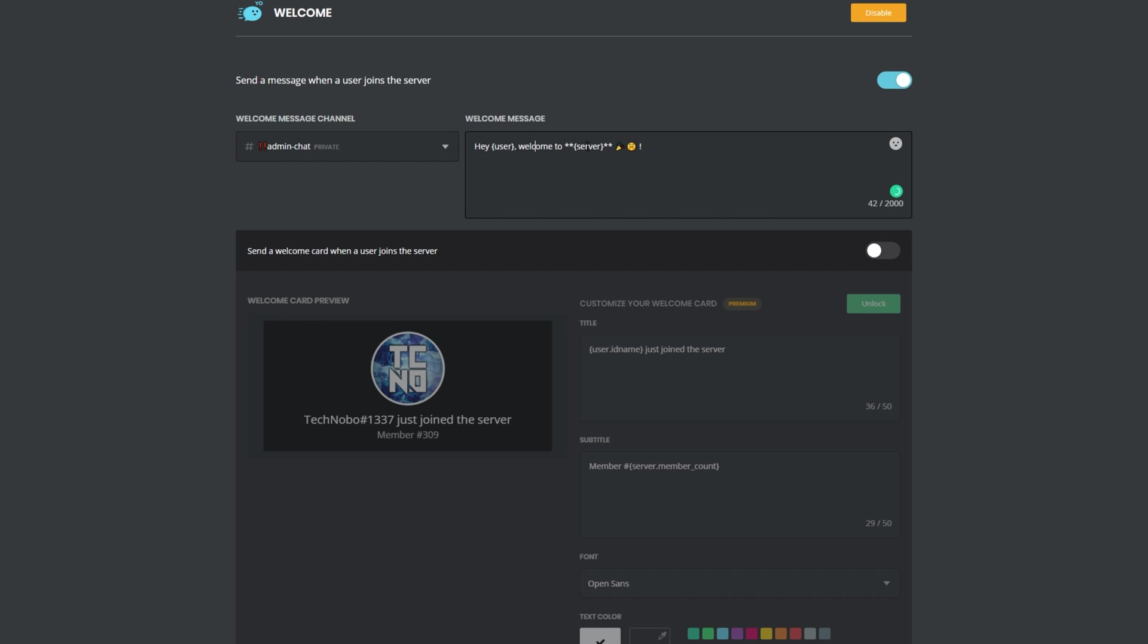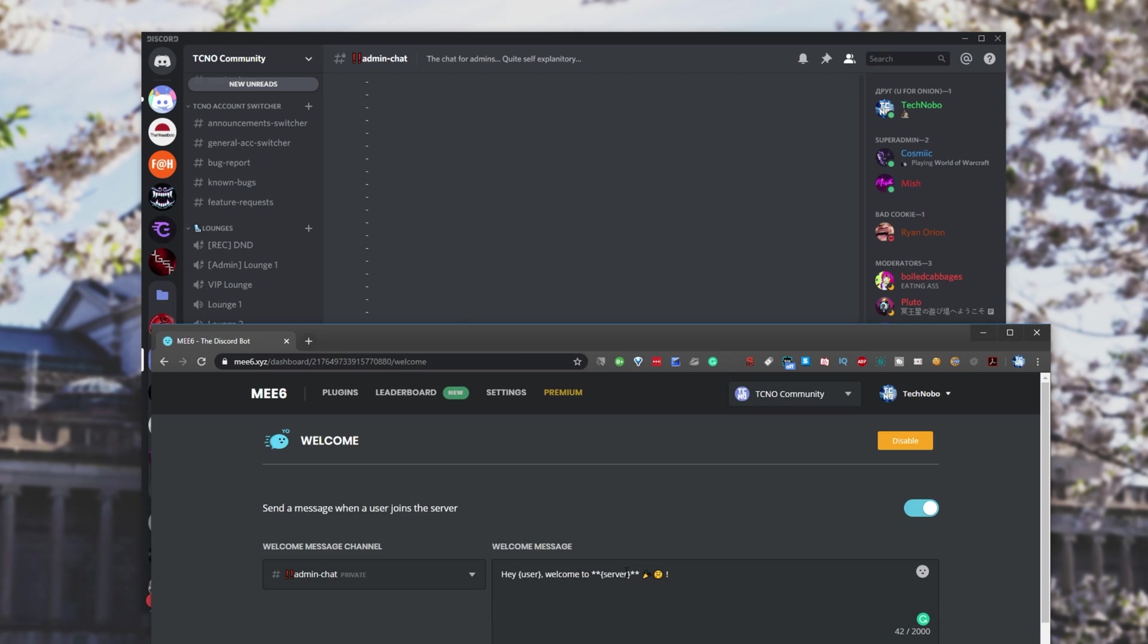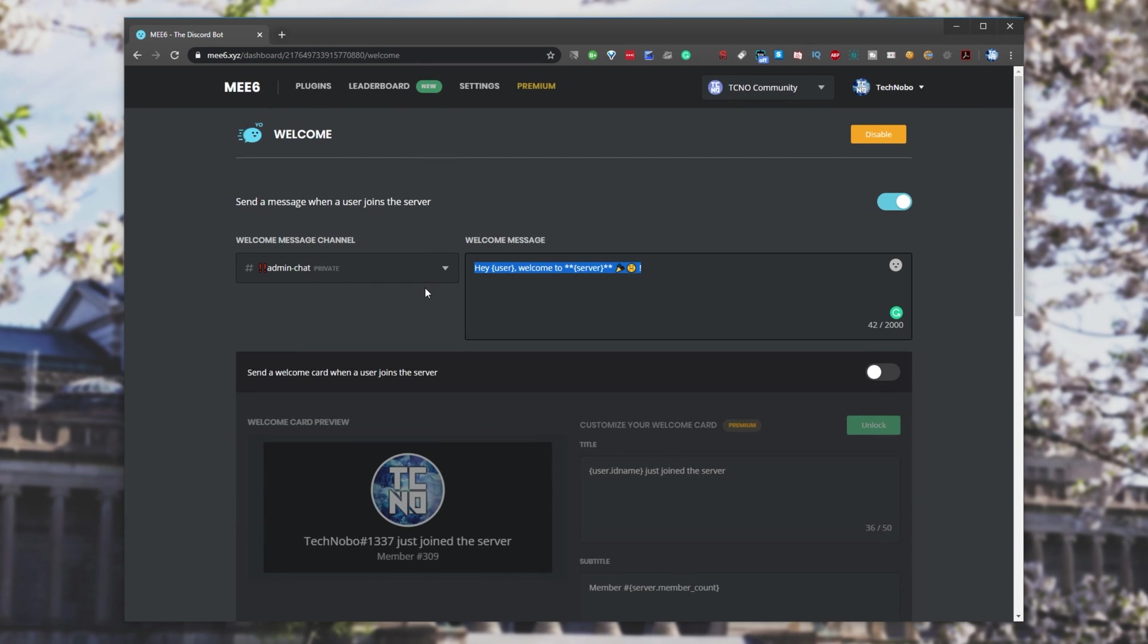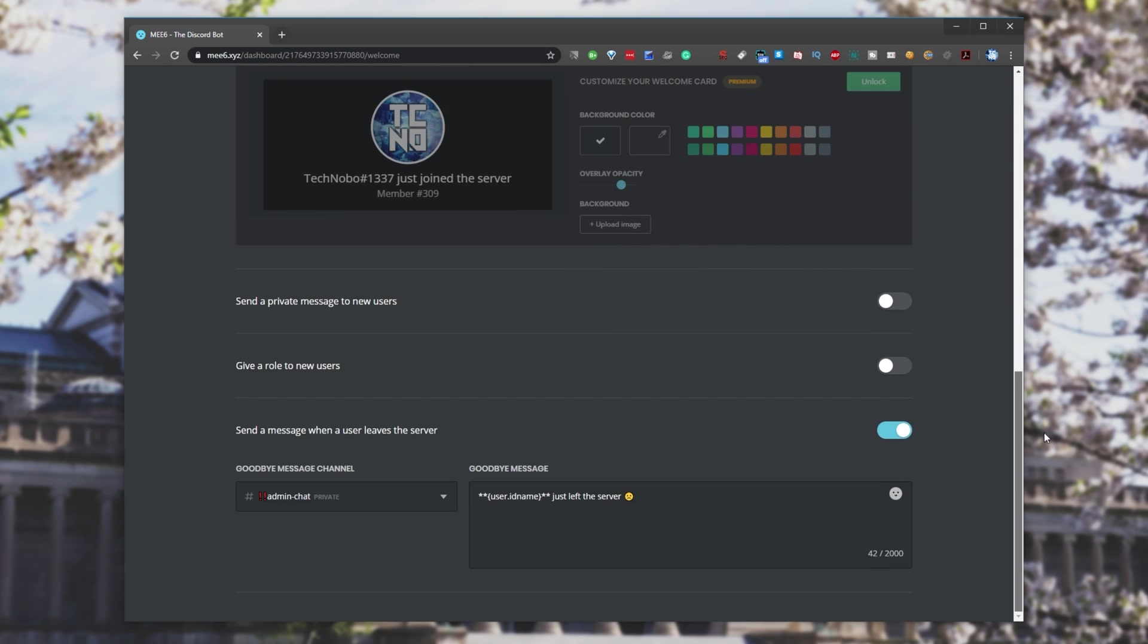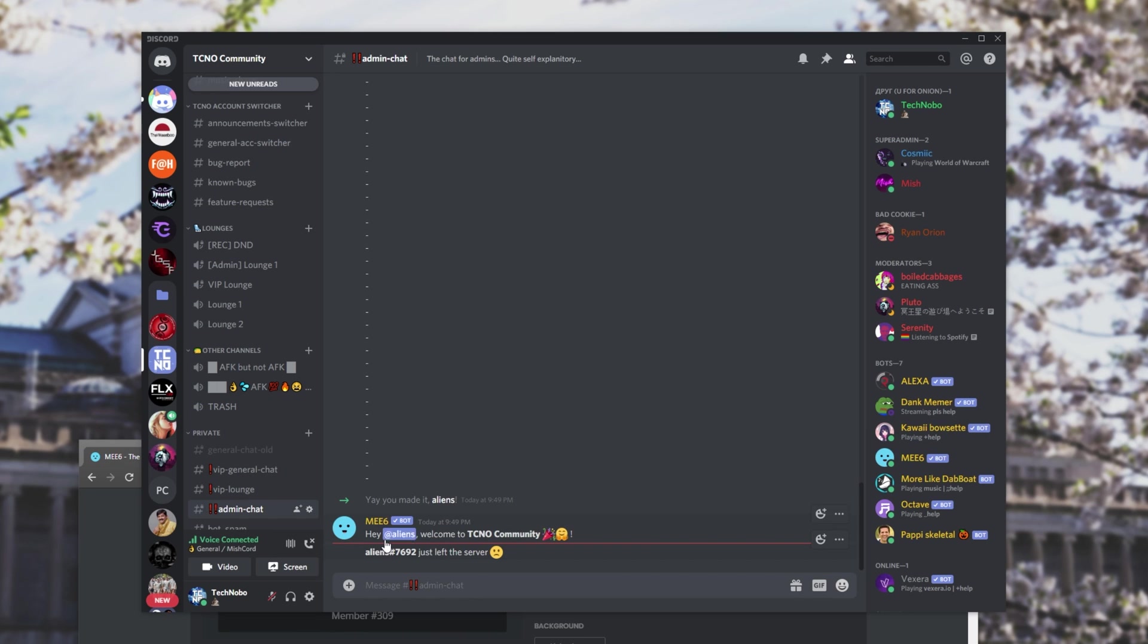Hey user, welcome to server. If we have a look at our Discord, hey user, welcome to techno community, and a bunch of emojis like we have here. This is the join message, and it seems to work pretty well. However, if we scroll down, we get to send a message when a user leaves the server, and as long as you have this checked as such, this is what will come up. So user.id name just left the server, and this is what it looks like. How exactly do we get this to be clickable?